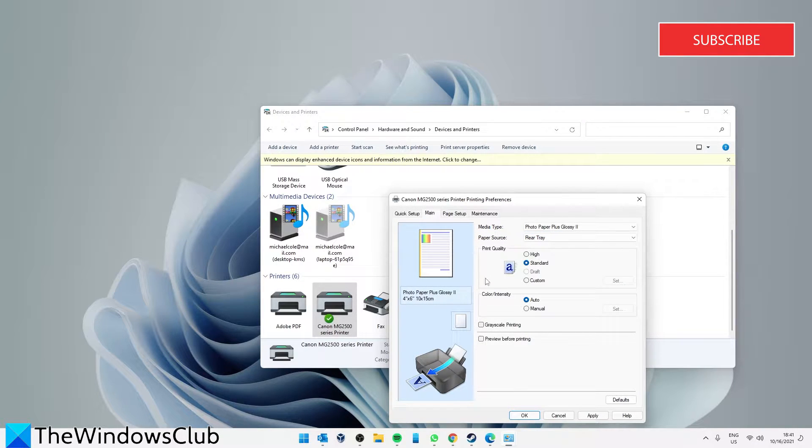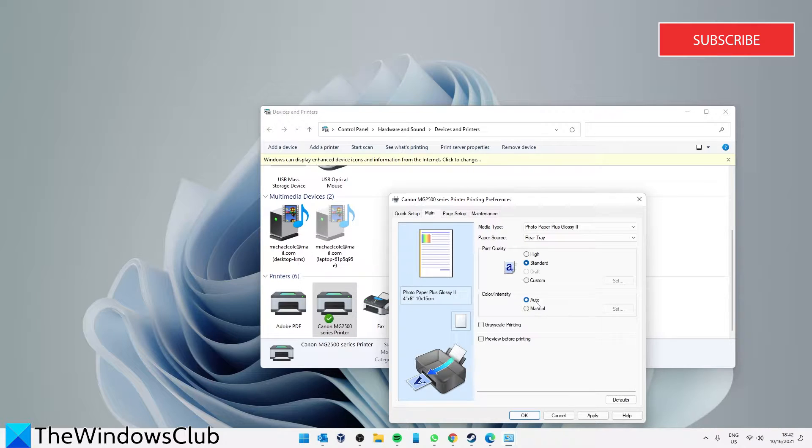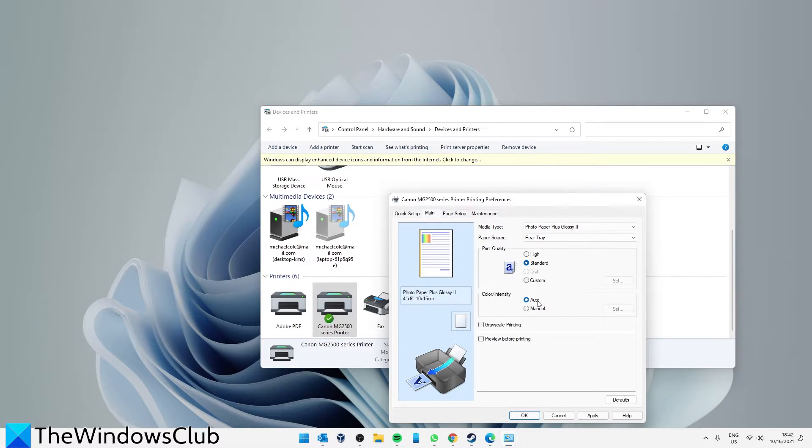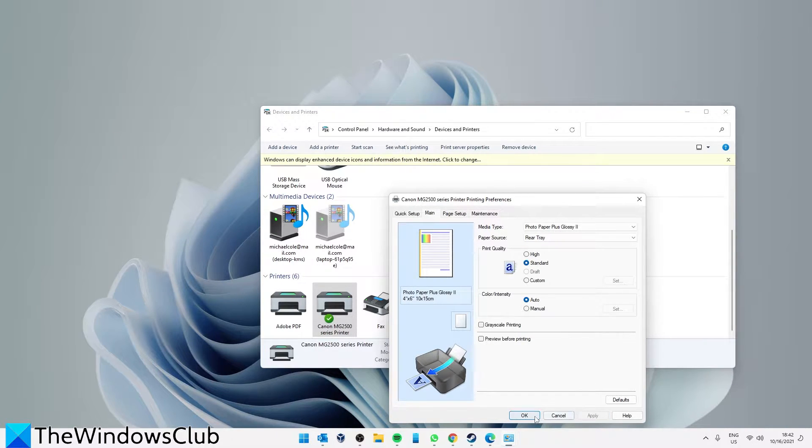Go to Main, and under Color and Intensity, make sure that Auto is checked, or in some printer setups, that it is set to Color. Then click Apply and OK.